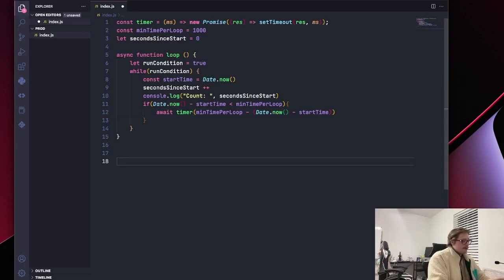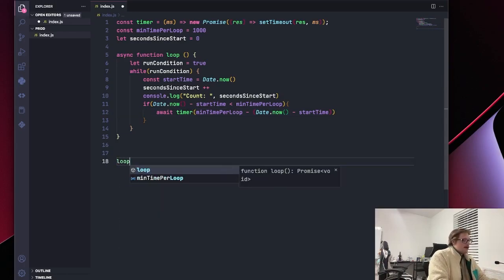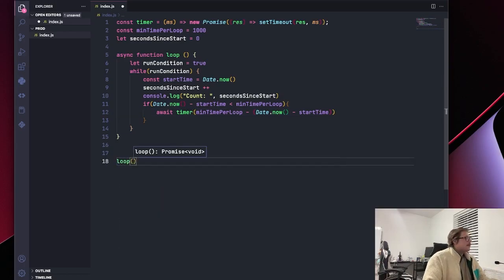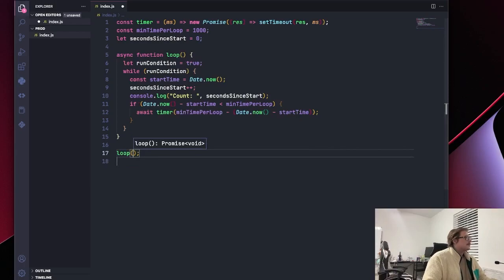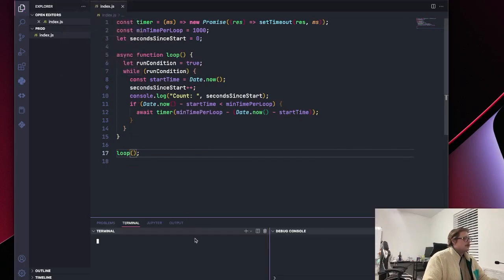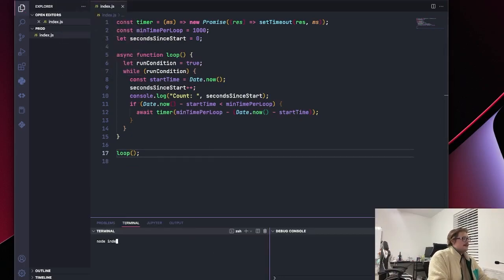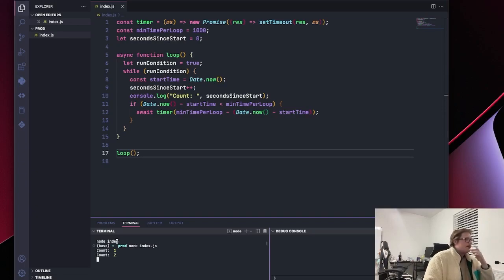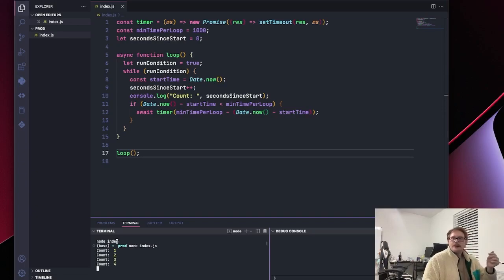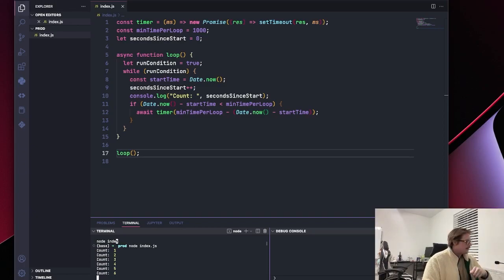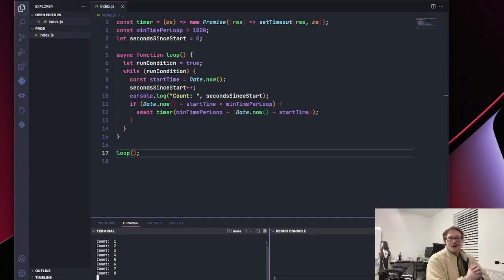Now let's give the crowd what they've all been waiting for. Let's make sure our function works. All right. Let's pop open a new terminal. And let's say node index.js. Count one, two, three, five, six. There we go. Easy as that.